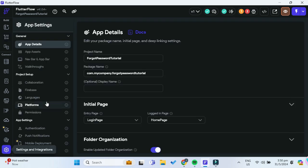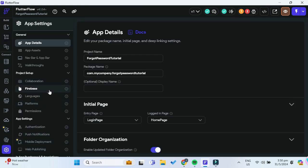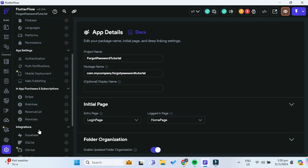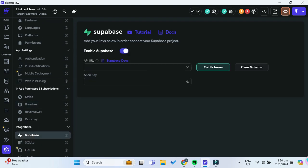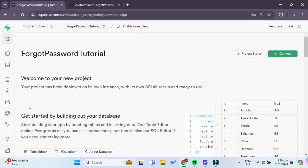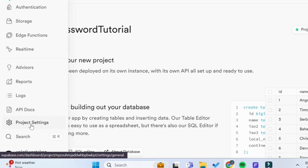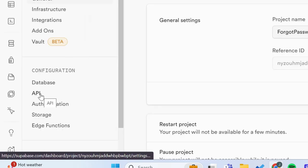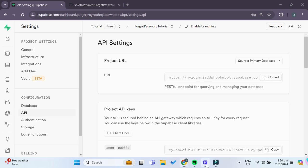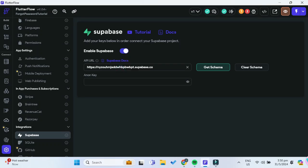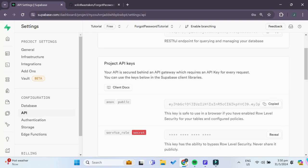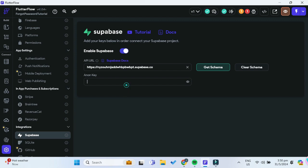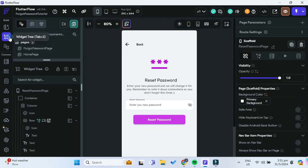Going back into your FlutterFlow project, we will first need to link our FlutterFlow project to a Supabase project. We'll go under Settings and Integrations, then under Integrations go to Supabase, and you will need to copy and paste the API URL as well as the Anon key. Going into our Supabase project, we go to Project Settings, then under API, copy our project URL and Anon key, then get the schema to link both projects.